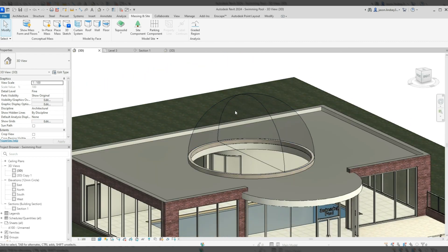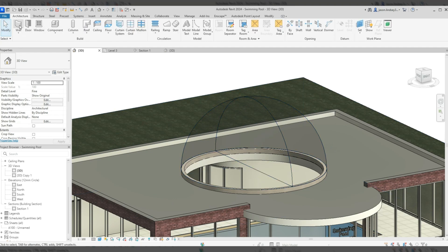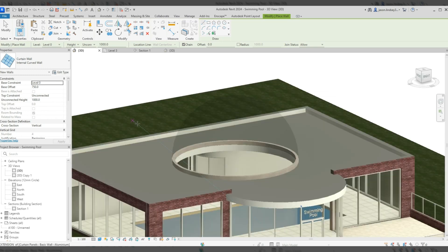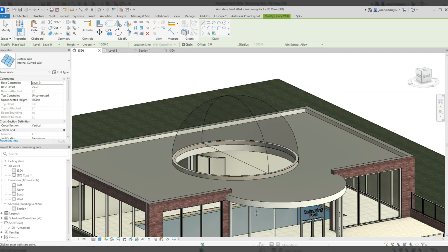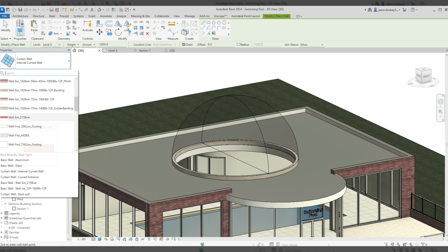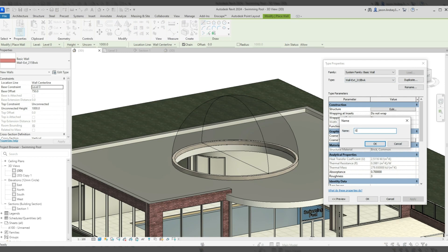Once that's done, going back to the 3D view shows the dome mass. This is just the mass itself. I want it in glass, so I need to create a glass wall. I'll go into Architecture, then Wall. I'll pick a simple wall — like this Exterior 215 Brickwork — go to Edit Type and duplicate it.